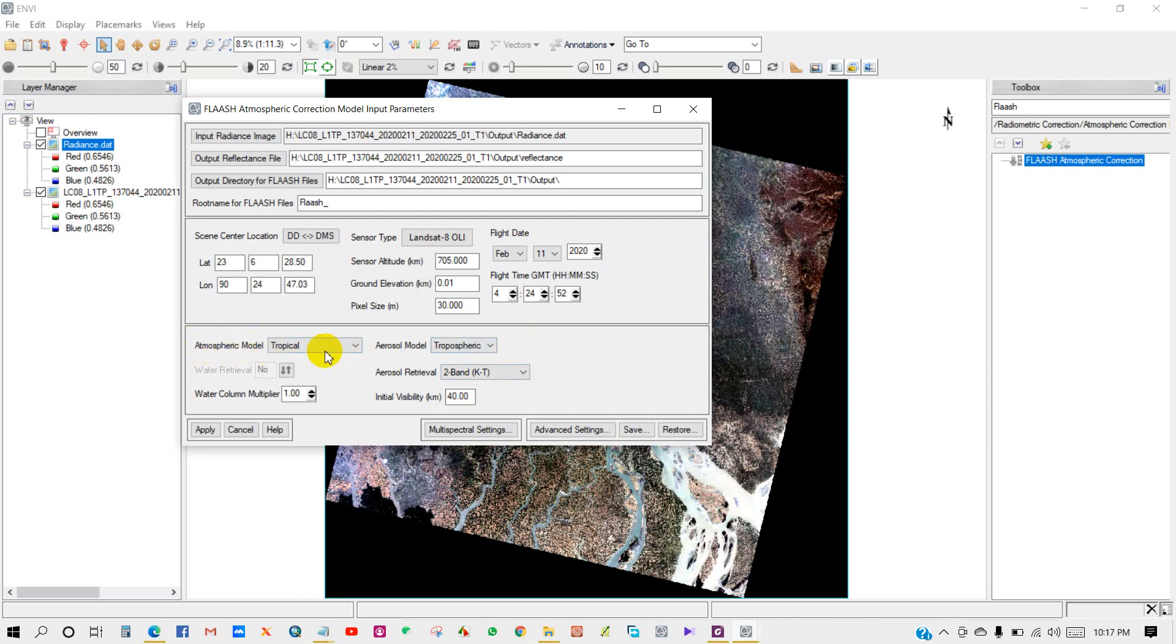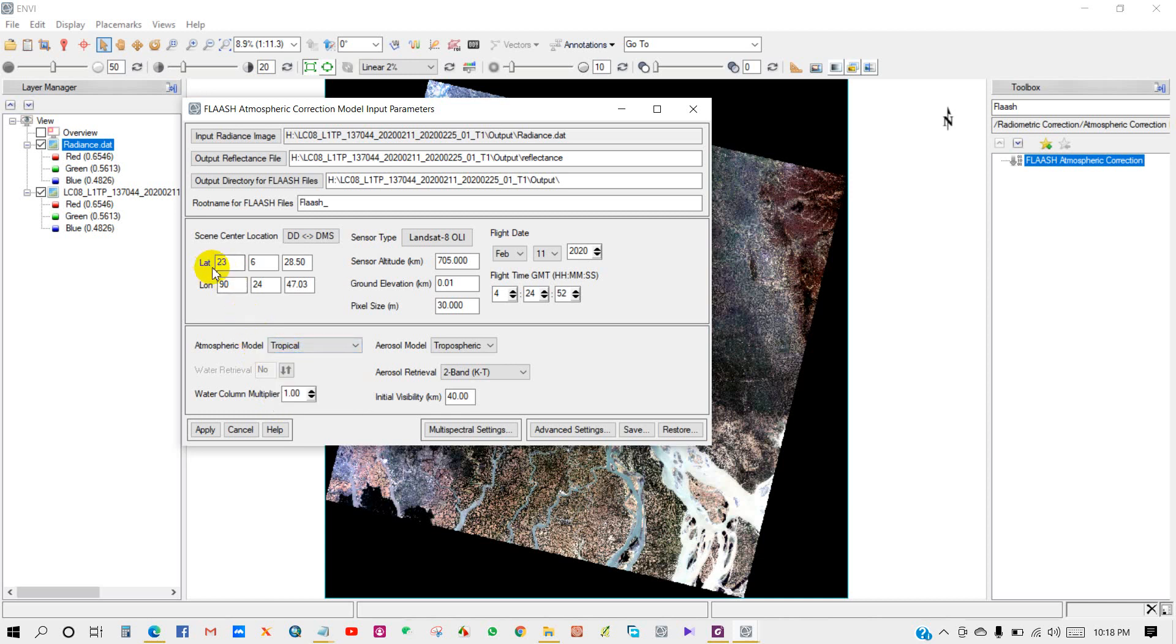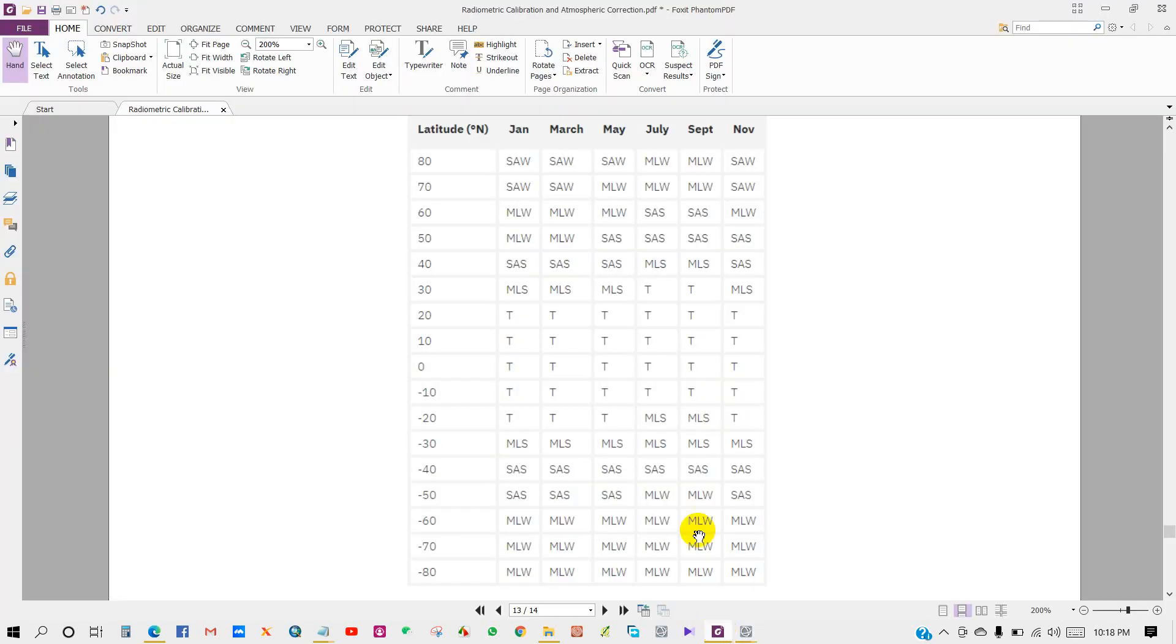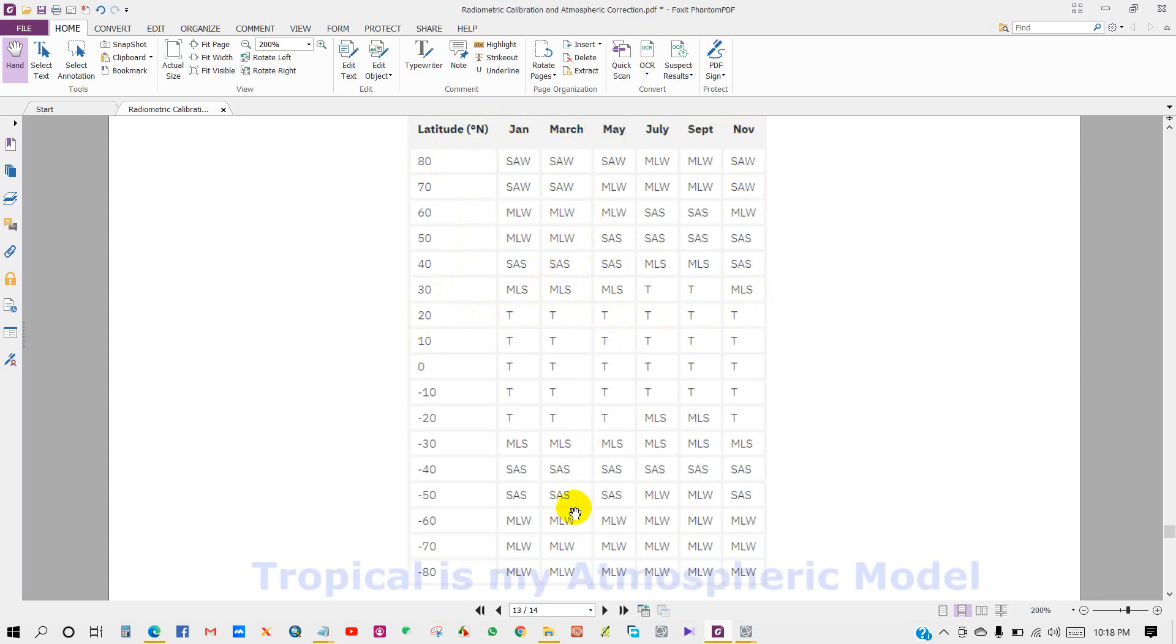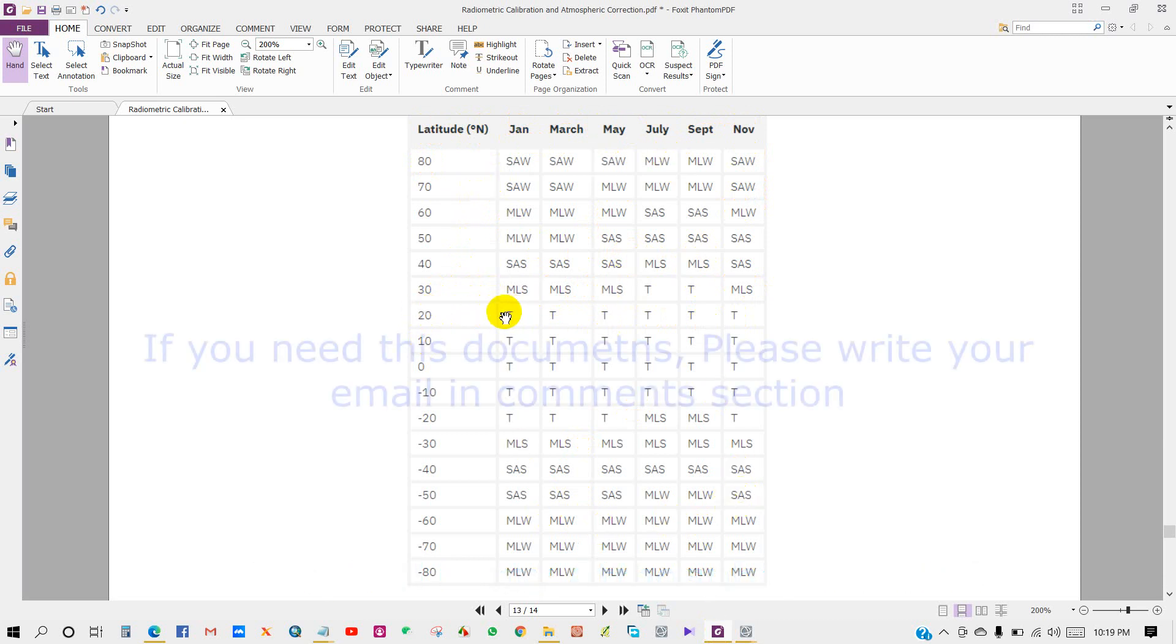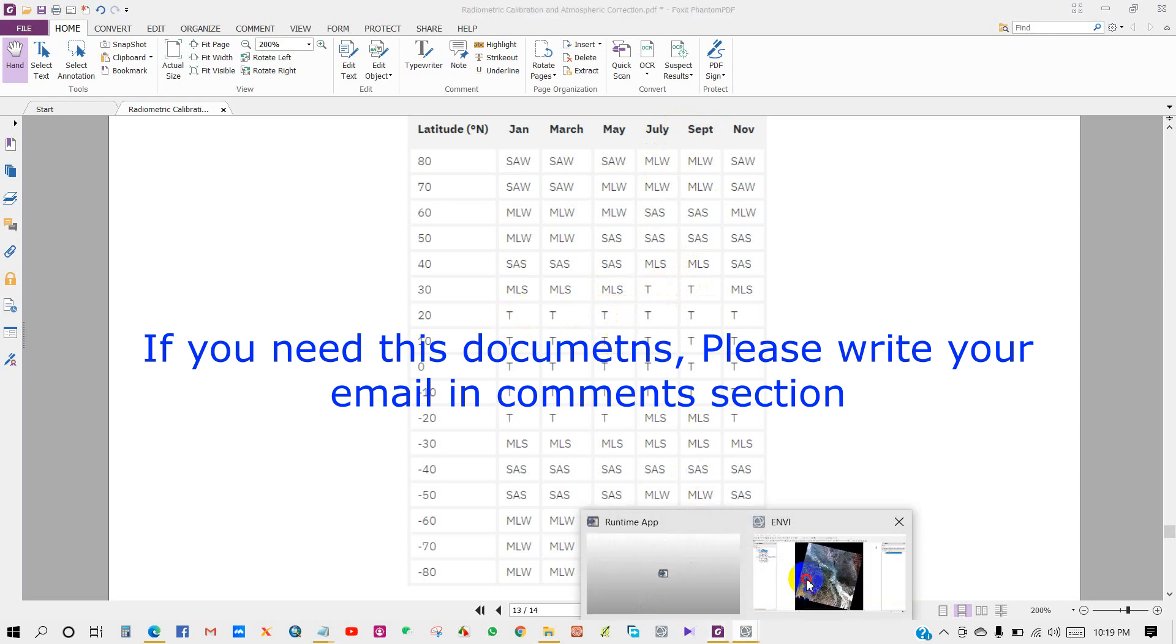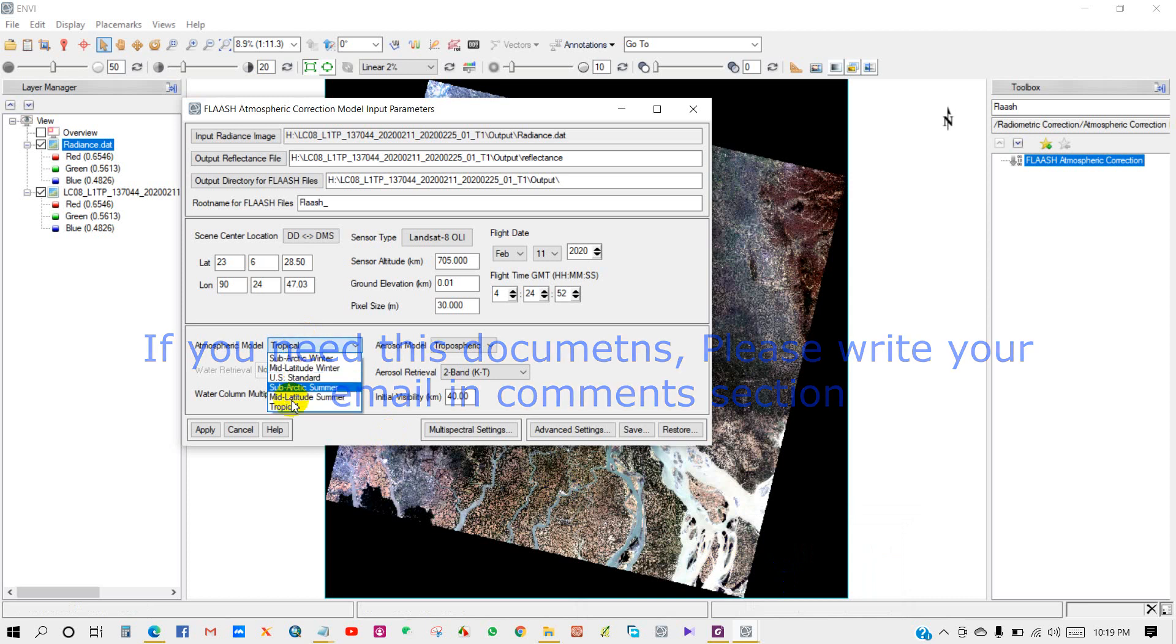Atmospheric model in the dropdown list - you can see tropical, sub-arctic summer, mid-latitude summer. You have to select which is related to your geographical location according to latitude and longitude. For my location, tropical. As my location lies in 20 to 30 degrees latitude, tropical is my atmospheric model.